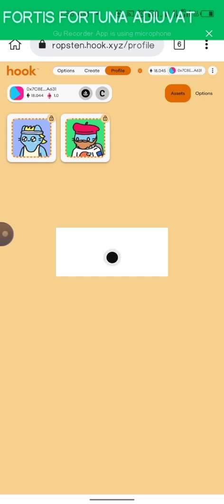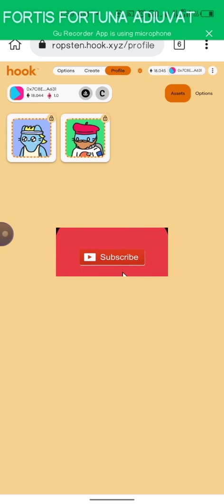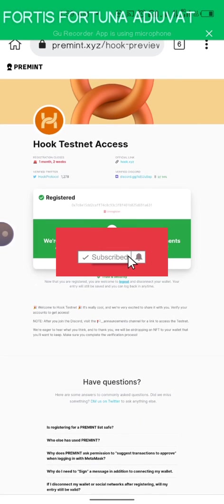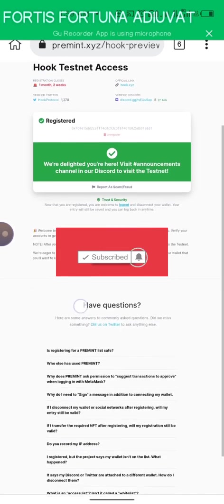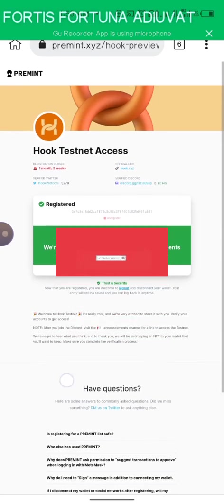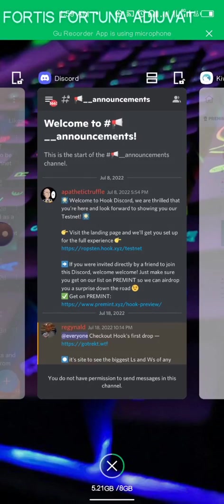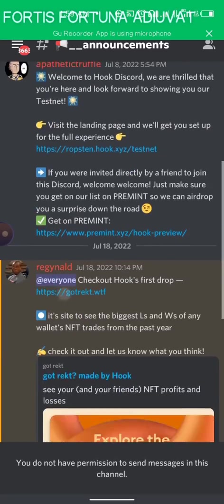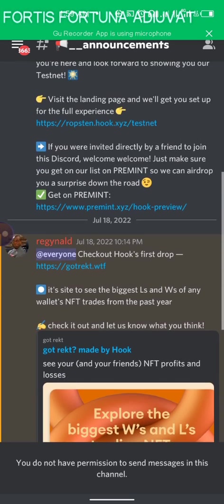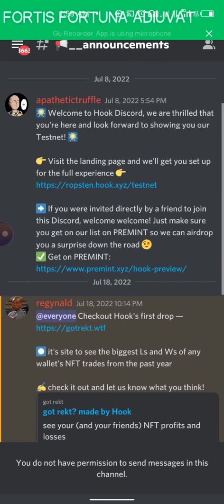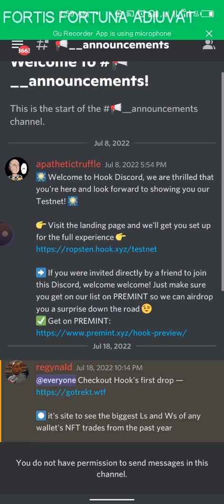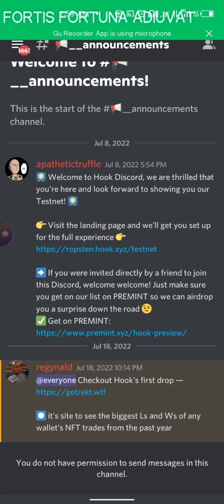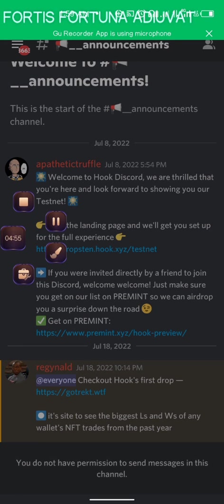This is it for the Hook Protocol. I hope at the end of the day, because they said we're going to be getting an NFT airdrop from them, do your best to click on the notification and stay with me. See you next time, bye bye, thank you for watching.